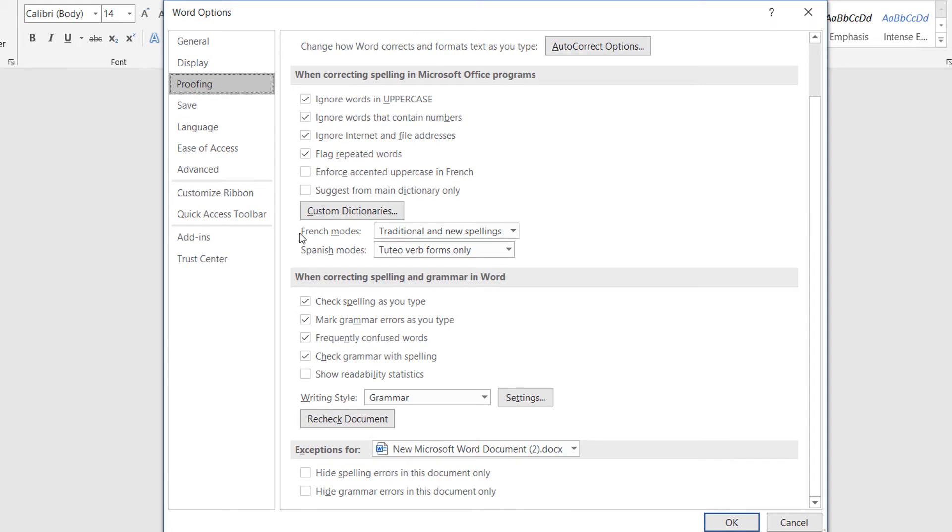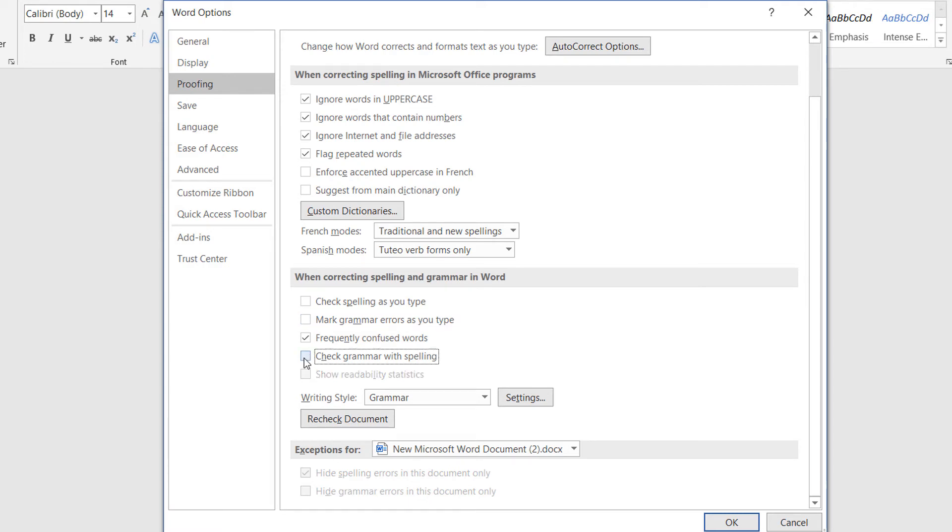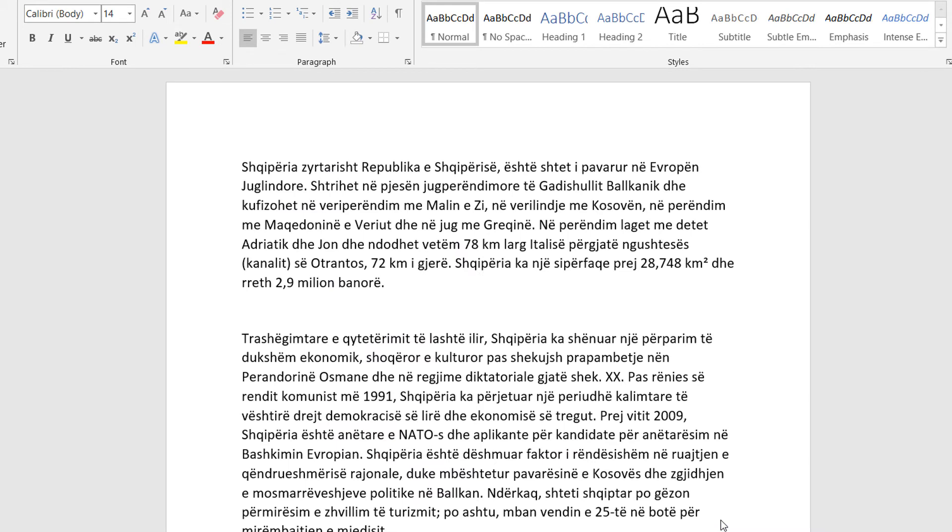Uncheck the box next to check spelling as you type, the box next to mark grammar errors as you type, and the box next to check grammar with spelling. Then click OK and all the red and green wavy underlines should be gone.